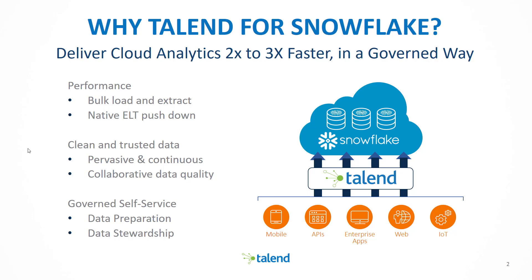And with self-service capabilities such as data preparation and data stewardship, Talend ensures that your users have the necessary tools at their immediate disposal, but used in a governed and secured manner.